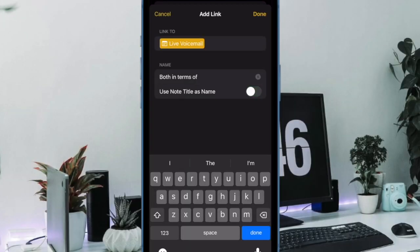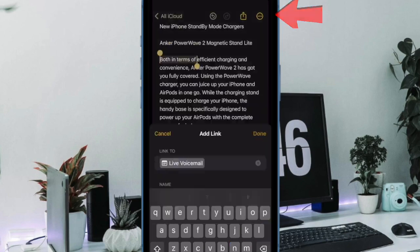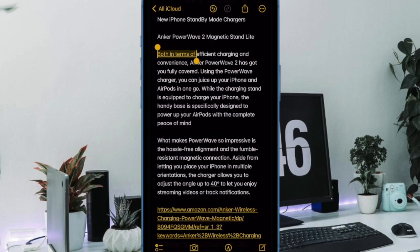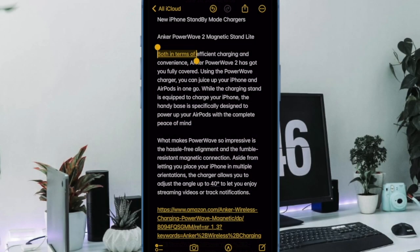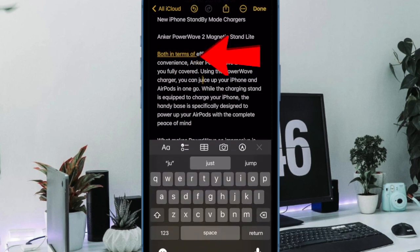When you're ready to add the linked node to your current node, make sure to tap on Done at the top right corner to confirm the action, and you're good to go. The older node's link will now be hyperlinked to your desired text in your current node.